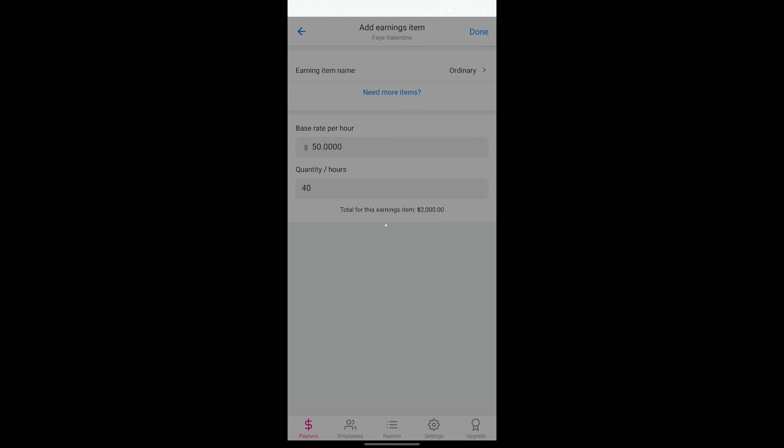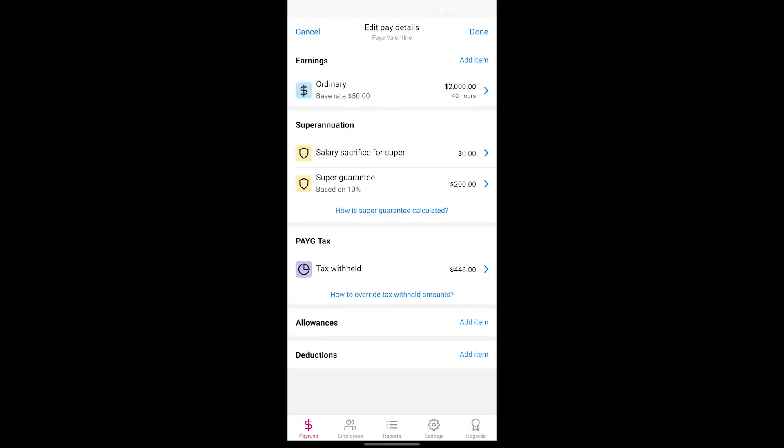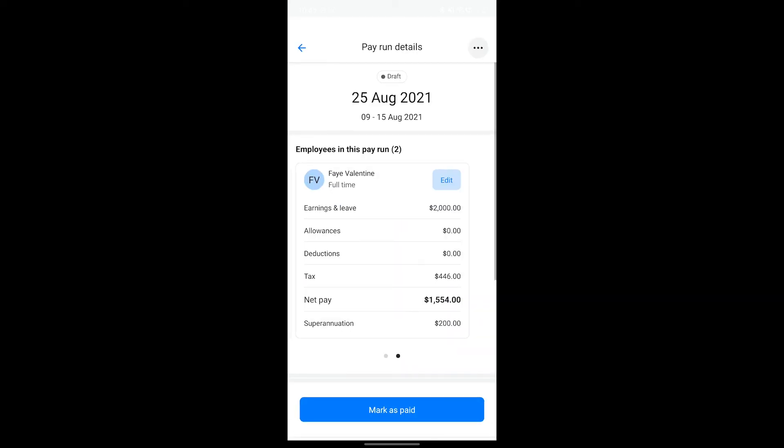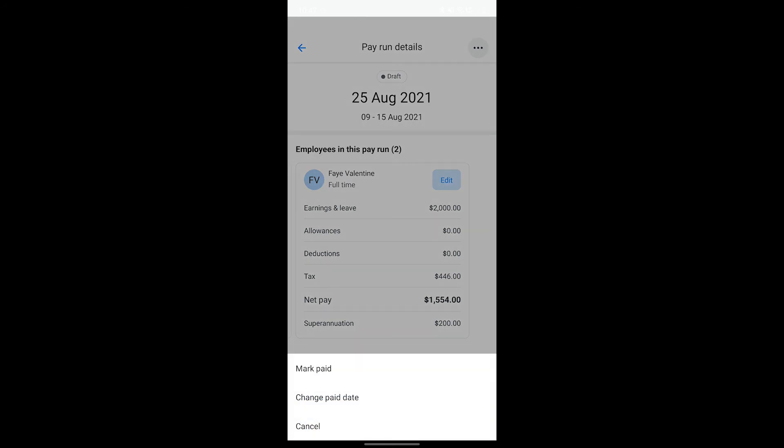Once you're finished entering the pay run details for all employees, review the info and pay run summary. Once you're happy, tap on mark as paid.